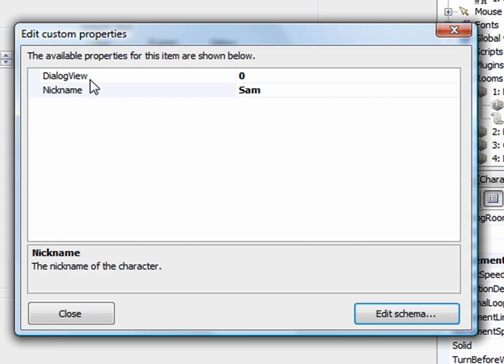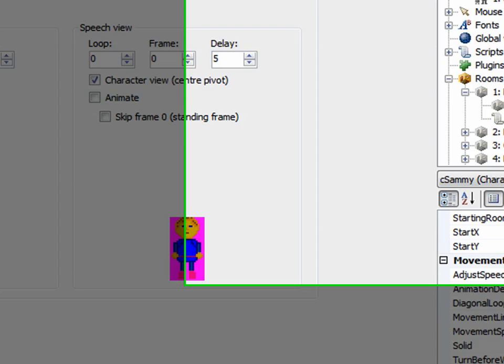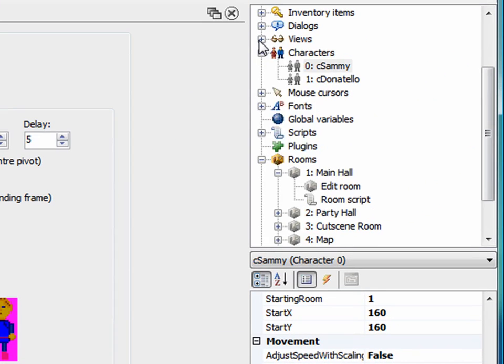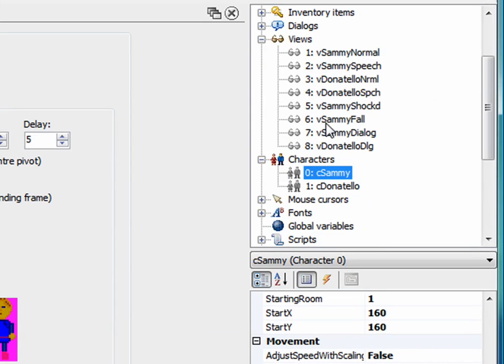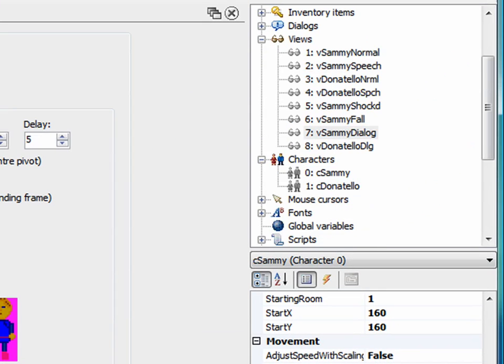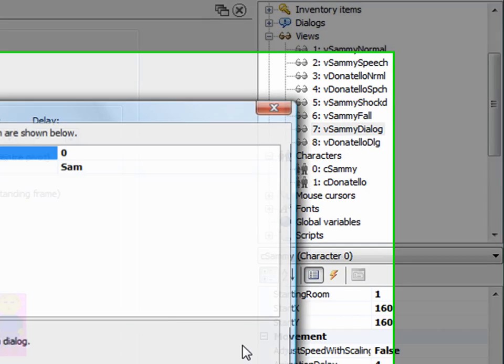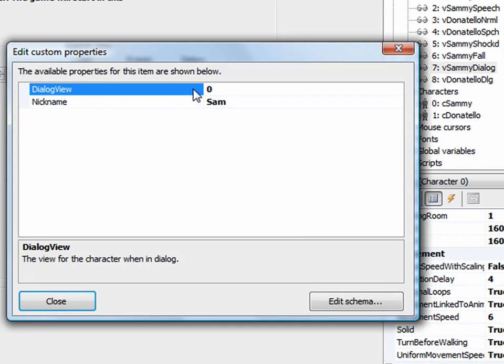Now this dialogue view here is set to zero for Sammy. I'm going to close that because I want to know what was the dialogue view that I created for Sammy. Oh, it's right here. It's number seven. So we go into the properties for Sammy. We change his dialogue view to seven.